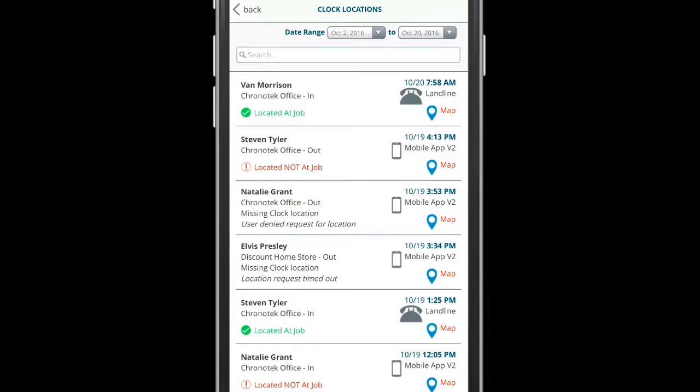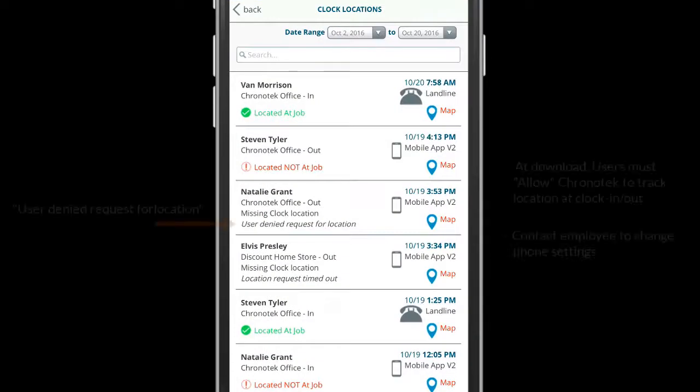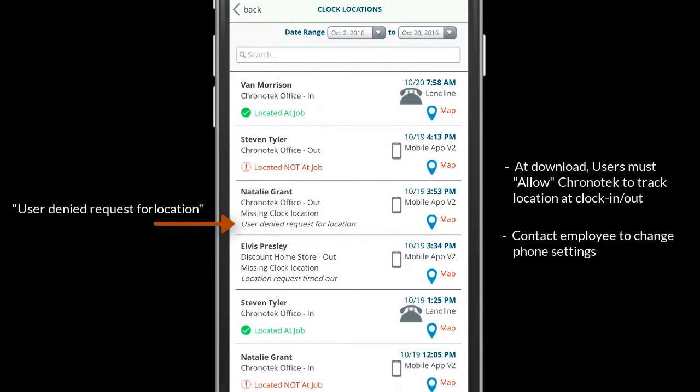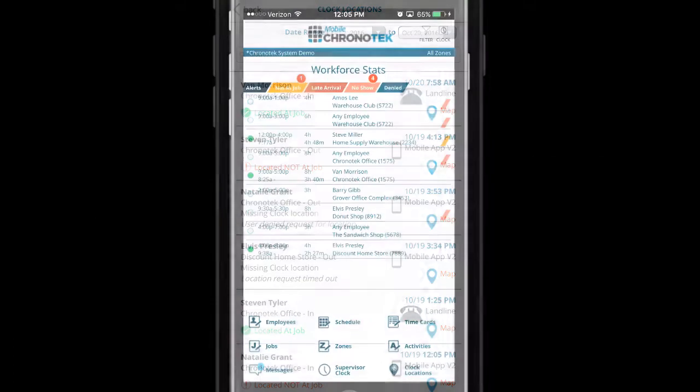You can also see if an employee has their location services turned off on their phone or if when they downloaded the app they denied Chronotek the ability to view their location. In this case, make sure to contact the employee to turn this option on.